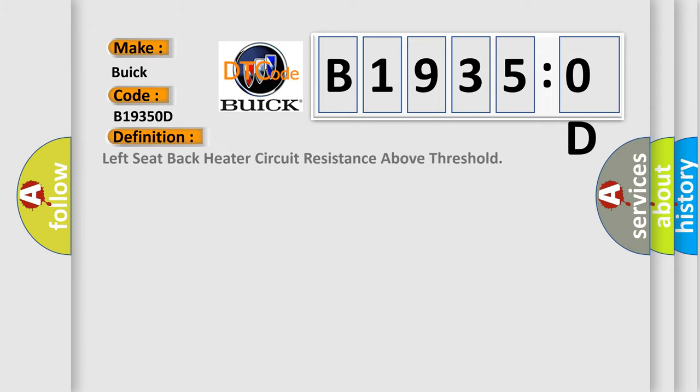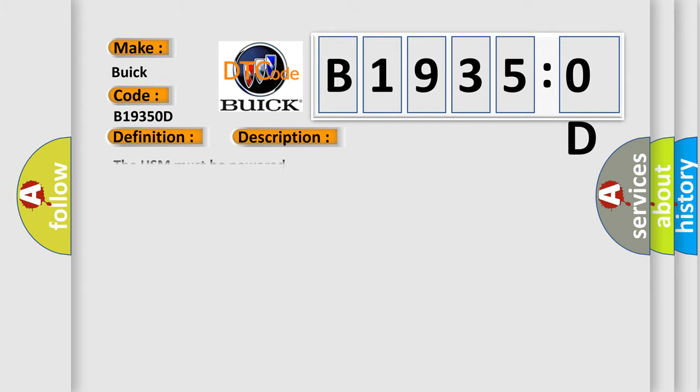The basic definition is left seat back heater circuit resistance above threshold. And now this is a short description of this DTC code.